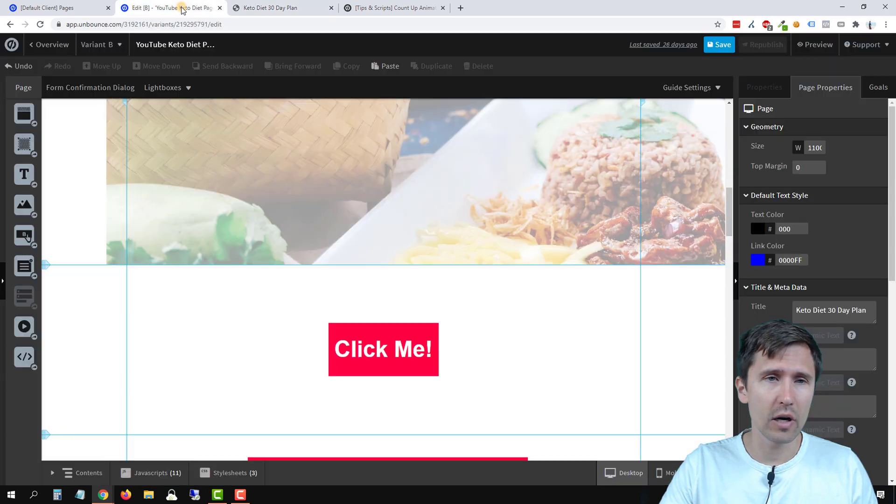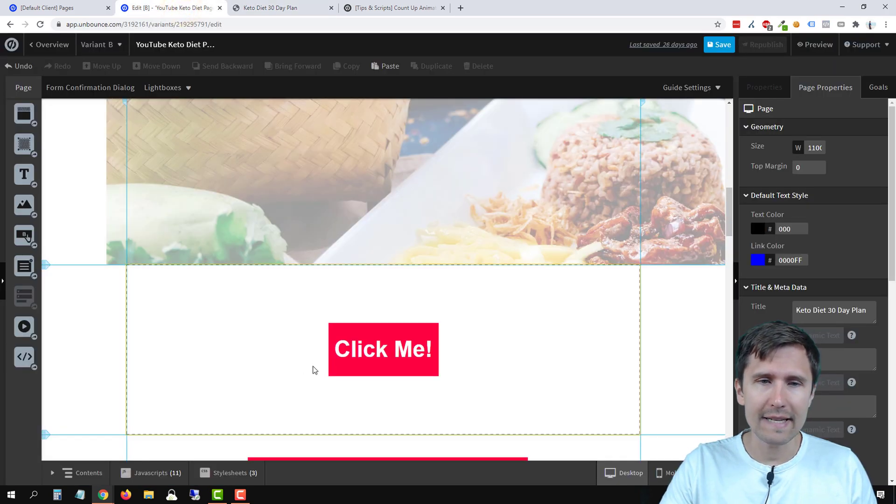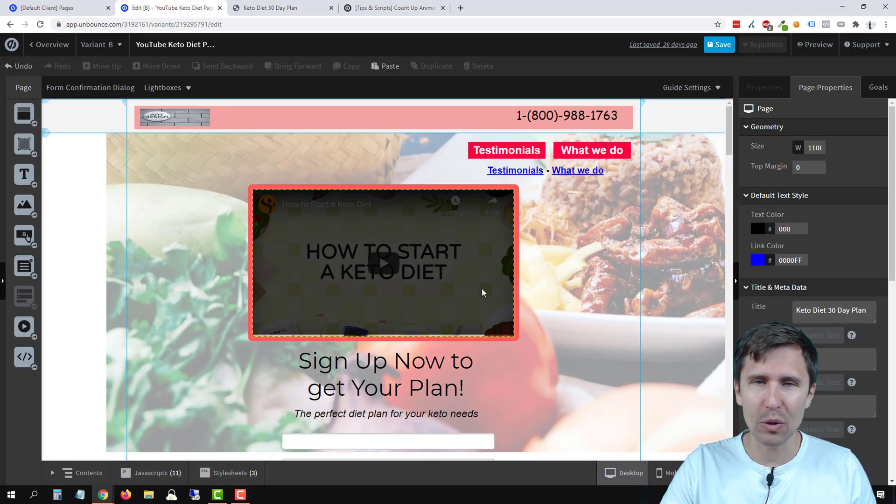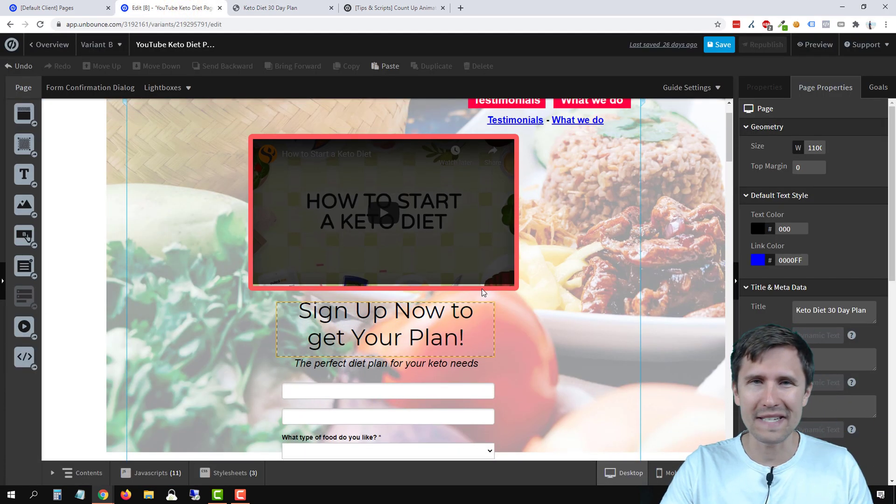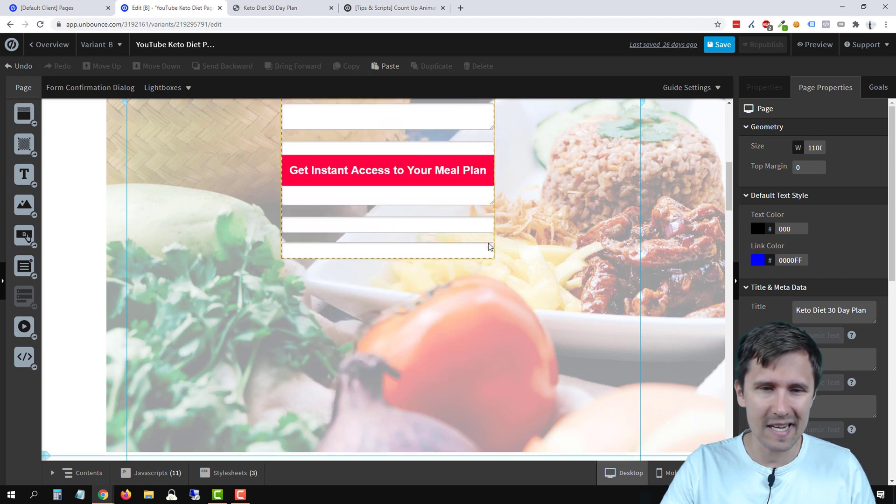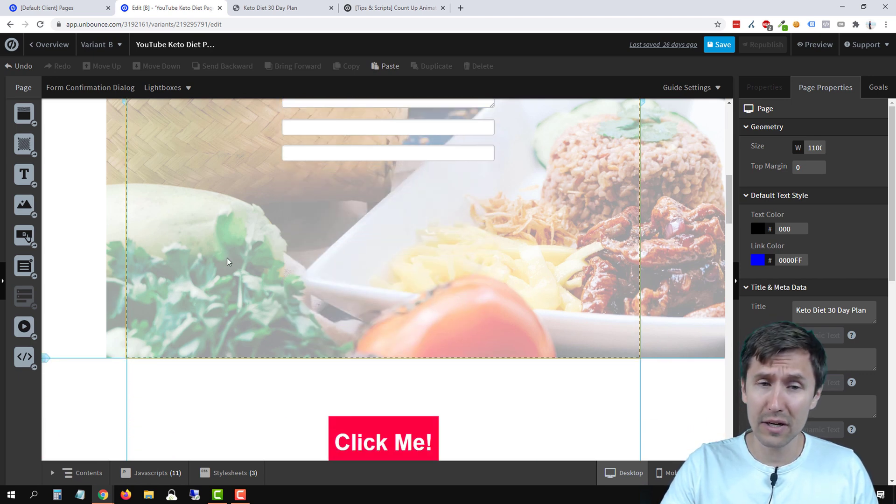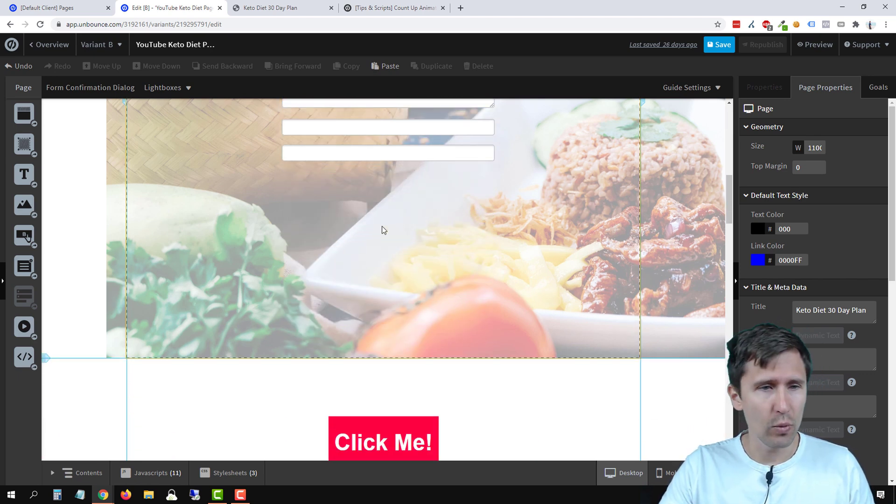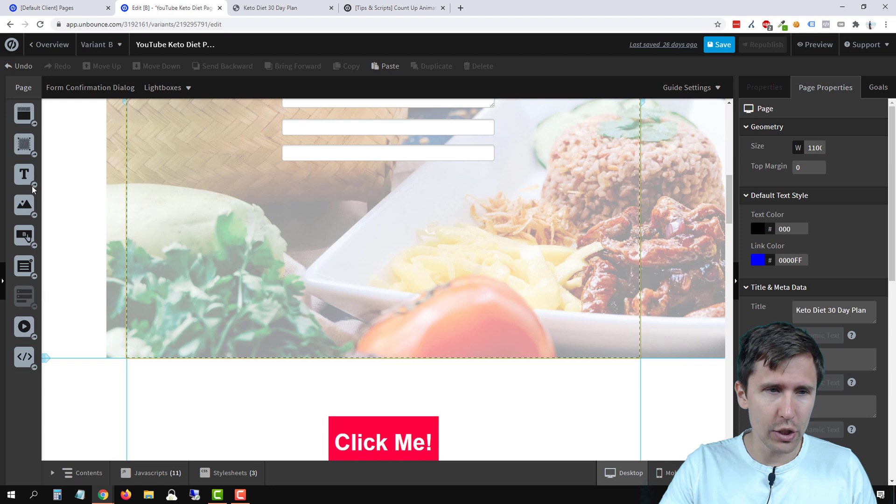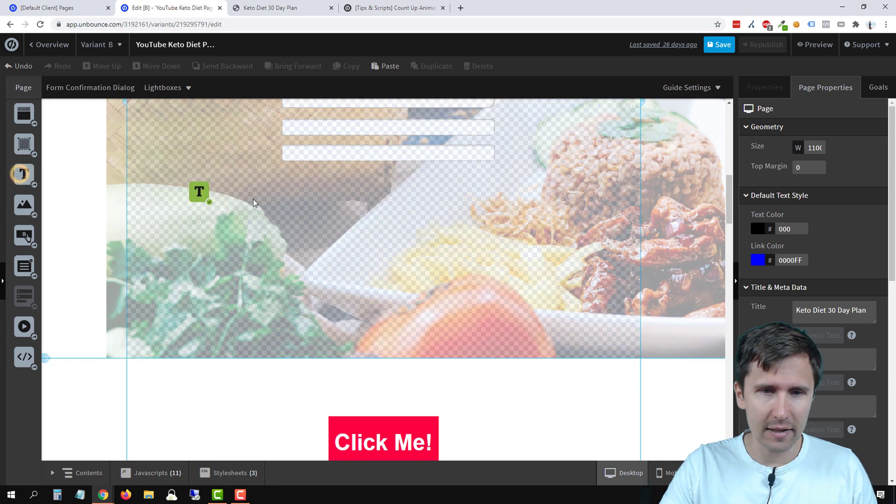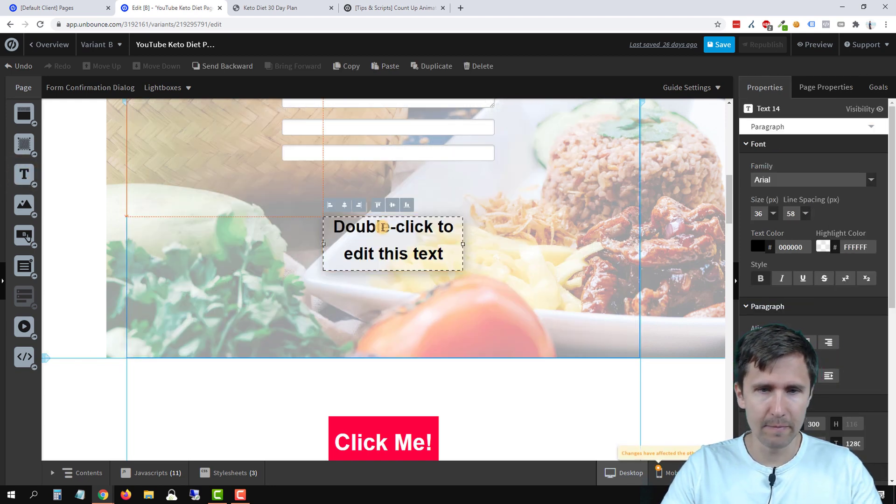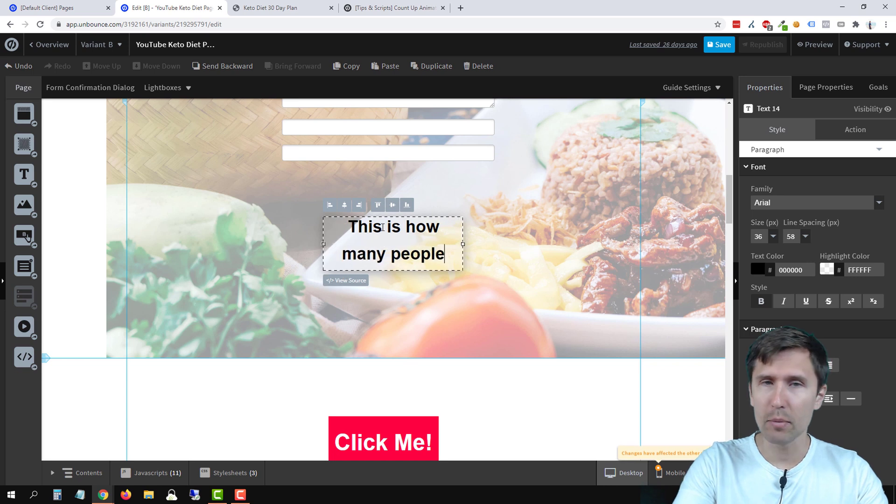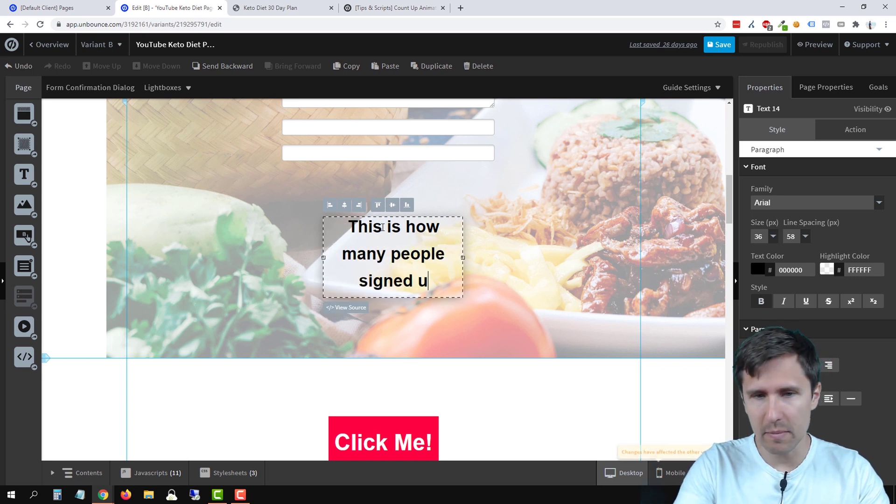Let's head over into our edit landing page where we have all these different tests here. And we're going to create this countdown right here. So the first thing we're going to do is let's just add a little text box here saying, this is how many people signed up or whatever you want it to be.